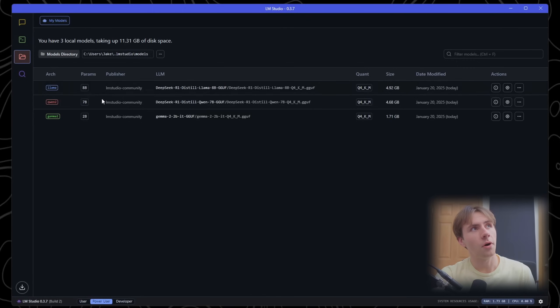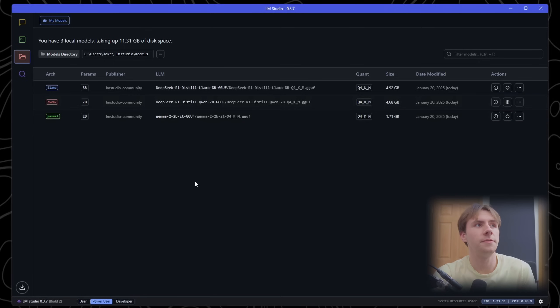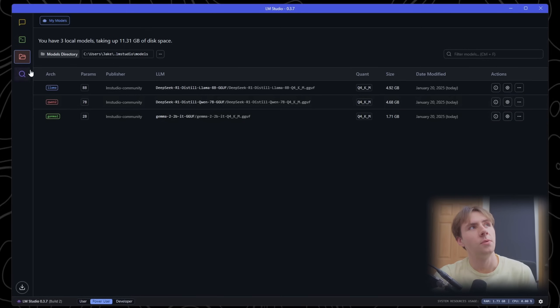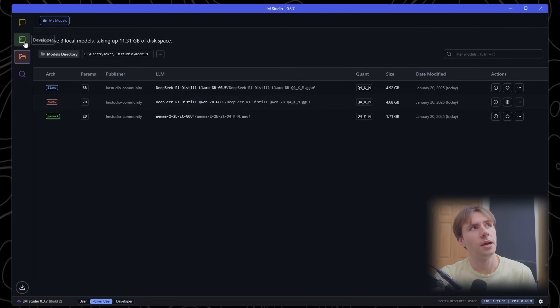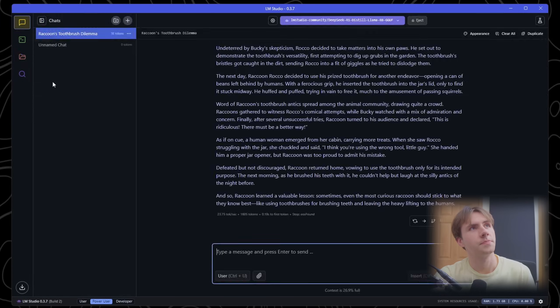In the next tab, you have all your models that you currently have installed and you can manage them and uninstall them if you want to free up space on your PC. And then we obviously have the Discover page where you can download many other things.